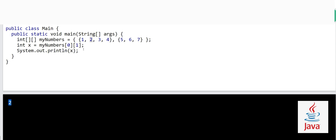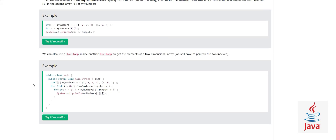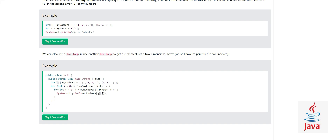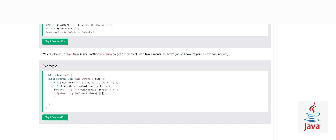Similarly, you can have three-dimensional arrays and even more, but those become very complicated to handle. Anyway, now that you understand the concept, let's look at our next example. Here we will use for loops to access and print elements in a two-dimensional array. It is very common practice to use two nested for loops to access two-dimensional arrays.